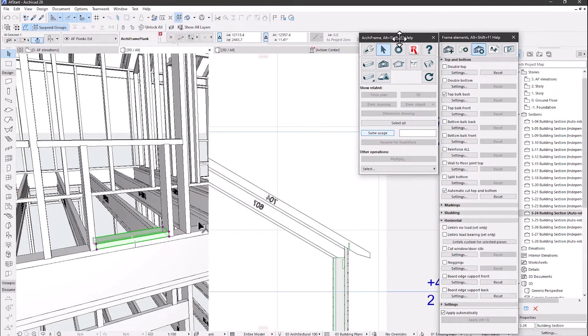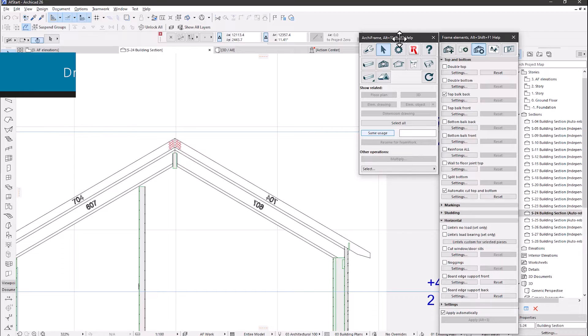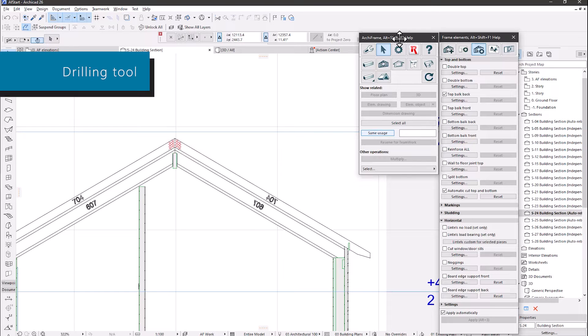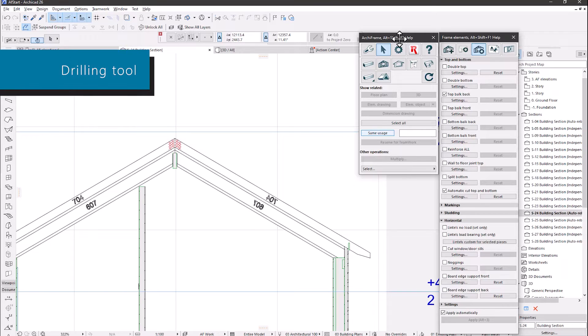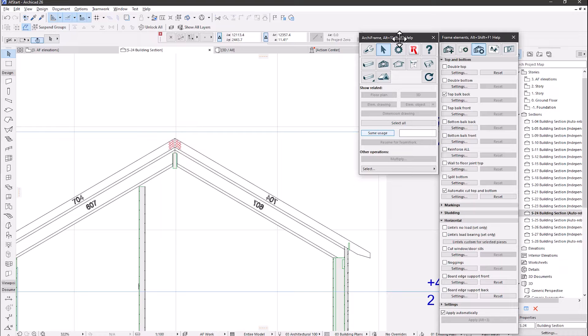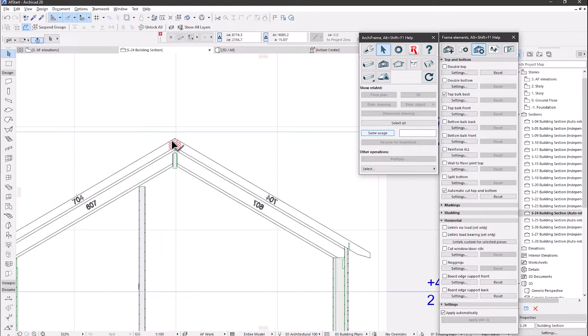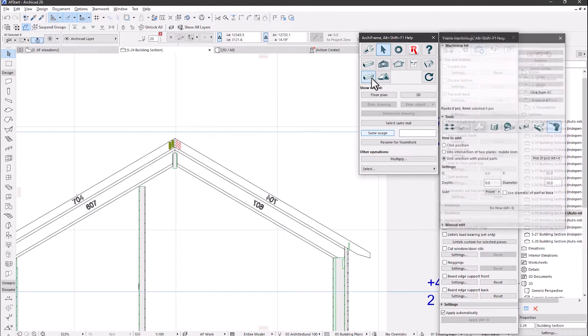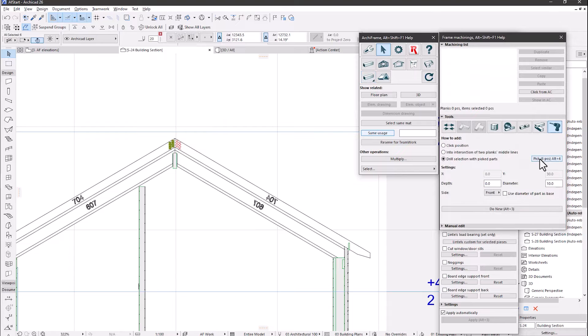There are a few improvements in the drilling tool. Most importantly, the possibility to use 2D objects to add drillings. In this example, we use 2D hotspots to add drillings to the rafters. First, we pick the hotspots.